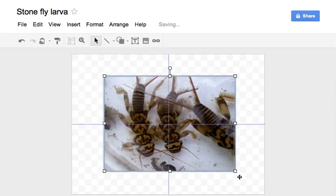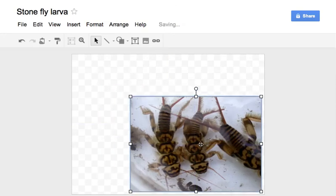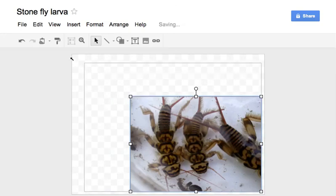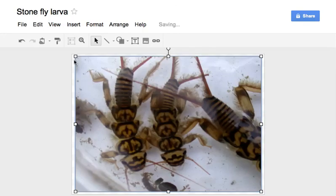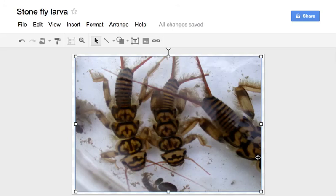There, that should be good. So here we have several stonefly larvae. I happen to know some things about the anatomy, and that may be what I want to communicate. A very simple distinction would be the head, the thorax, and the abdomen.